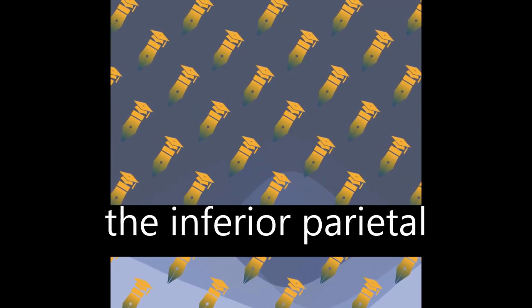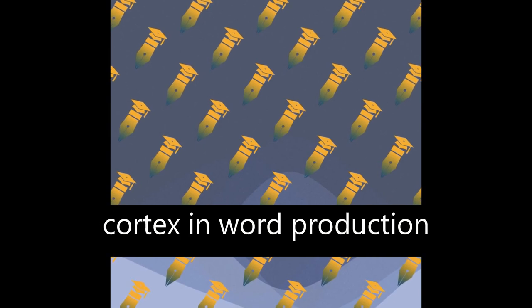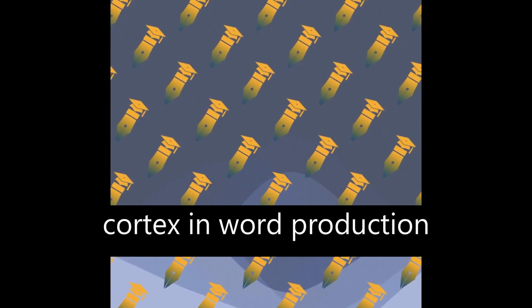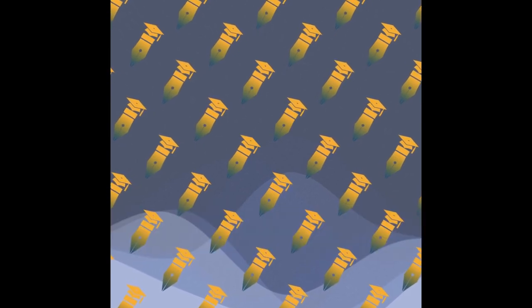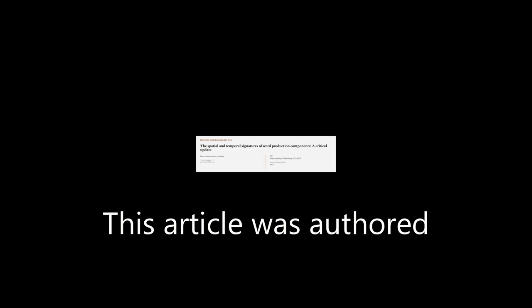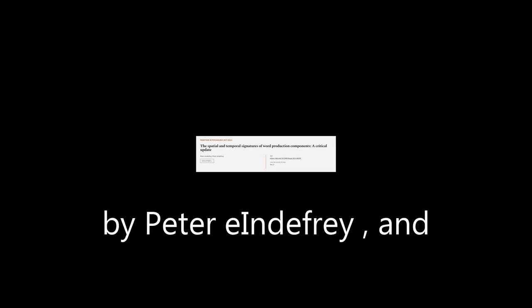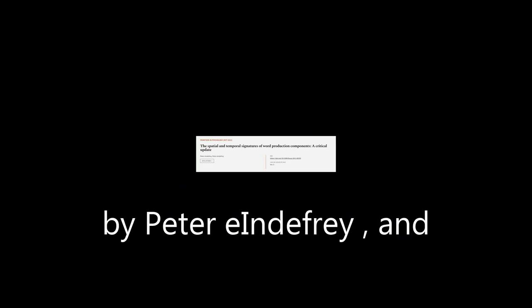This article was authored by Peter Indefrey. We are article.tv. Links in the description below.